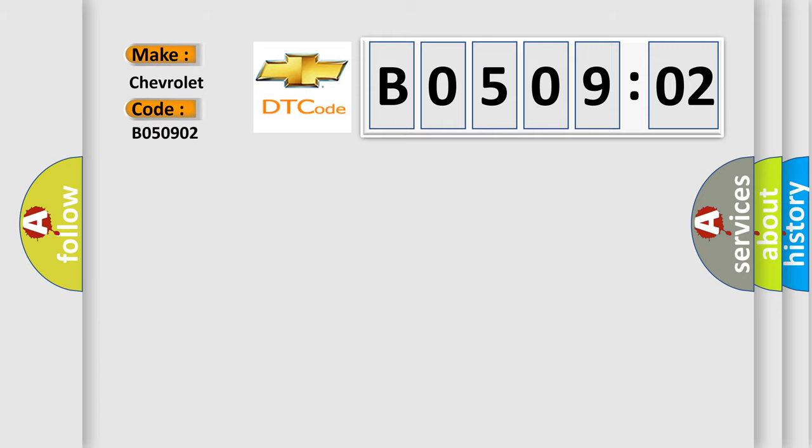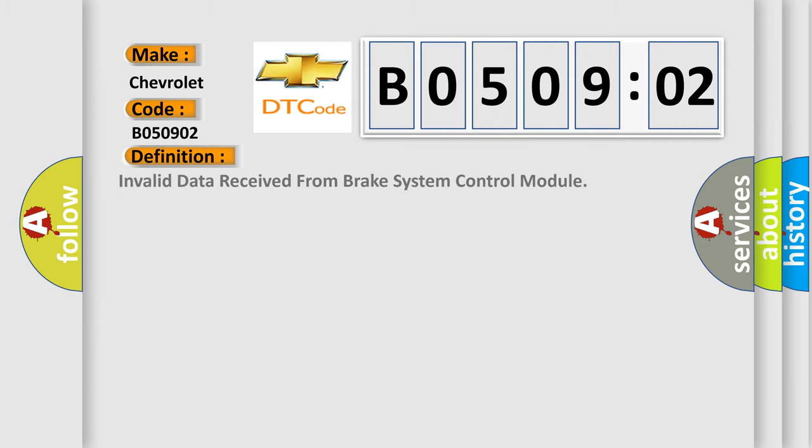For Chevrolet car manufacturers, the basic definition is invalid data received from brake system control module.